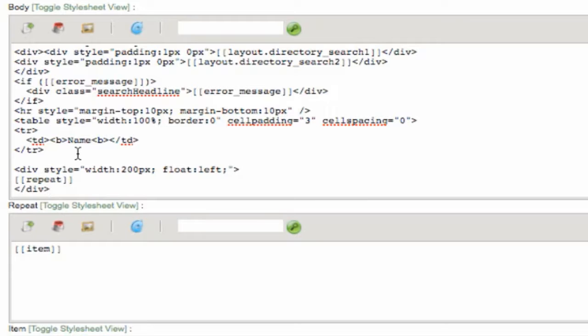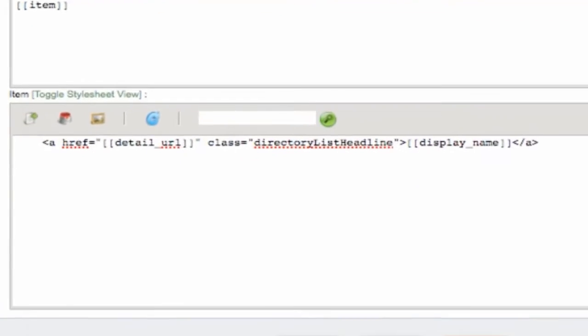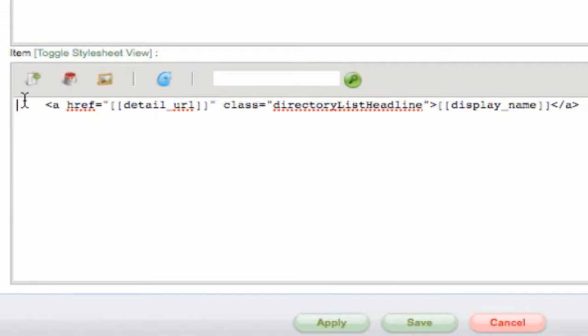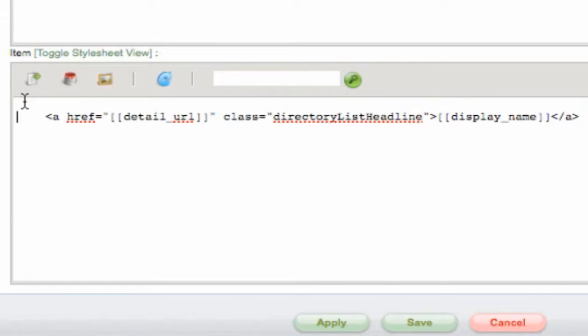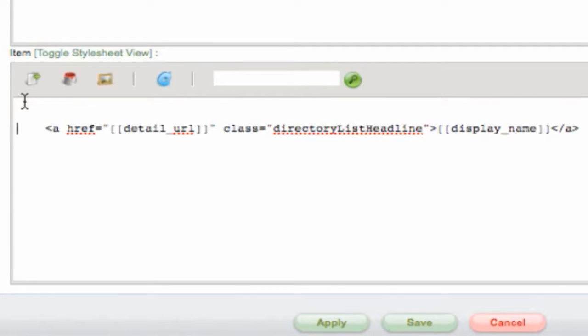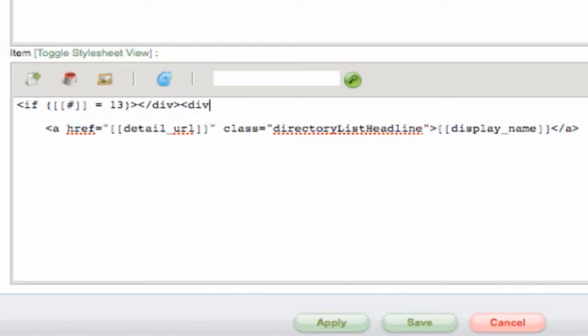Be sure to close your new div and then let's add some conditional statements to the item section. Say we want to show 12 items in each column so we are going to insert the conditional that if the number is equal to 13, close the div and start a new one with a width style of 200 pixels and float style left.